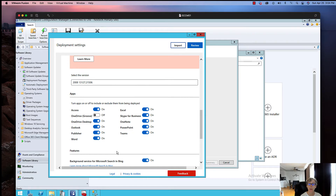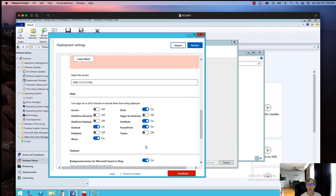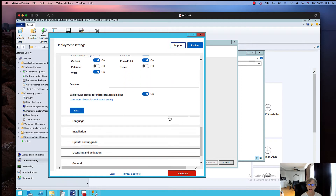Here are your app options. You might not need Access or OneDrive, Publisher, or Skype — since most environments are using Teams now. You can also consider whether OneNote is needed or whether this is going on a server. Maybe it's for a standard license that doesn't need Access. Whatever components make sense for your configuration — I usually turn some of these off.